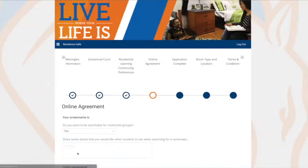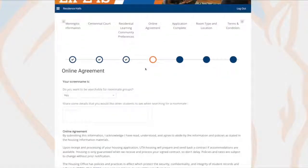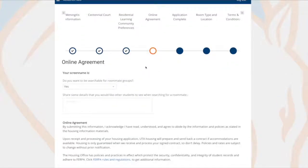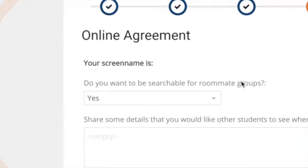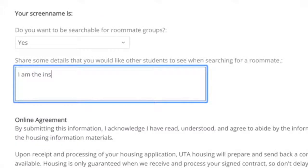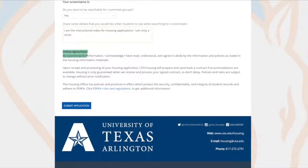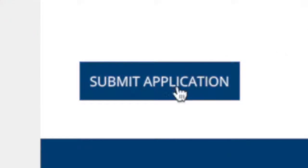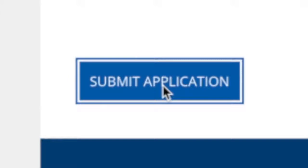Continue to the online agreement. Your screen name is your NetID. If your prospective roommate has this information, they can search for you using your screen name. Choose if you want to be searchable by other students, and share a short description about yourself that you'd like other students to see. After reviewing the online agreement, click Submit Application. Congrats — your application is complete!